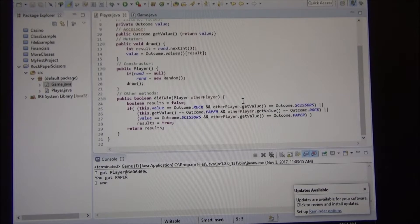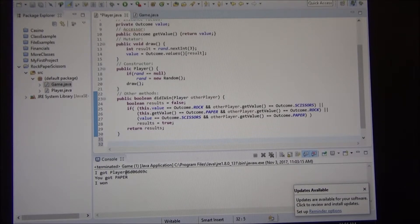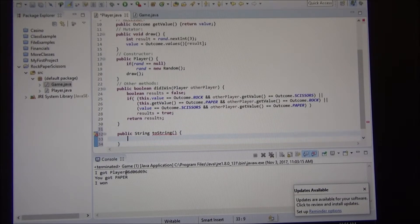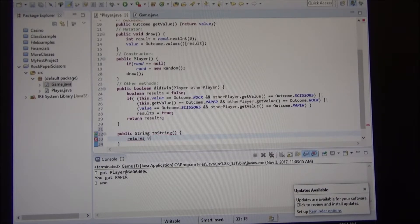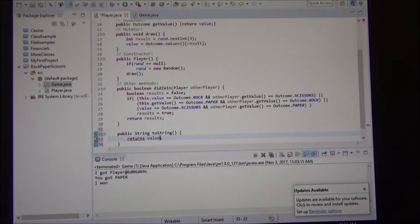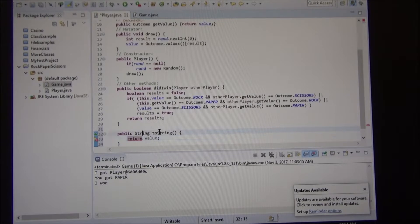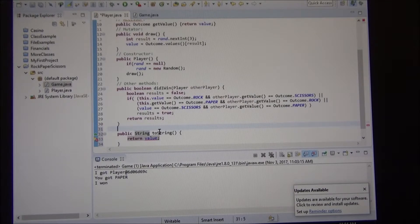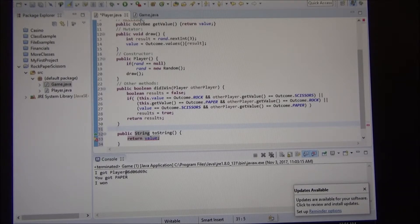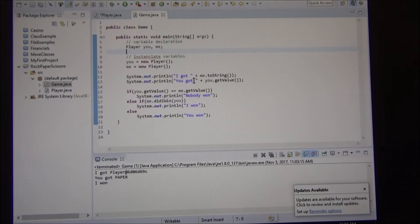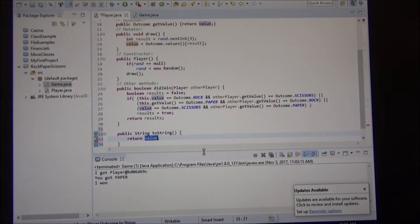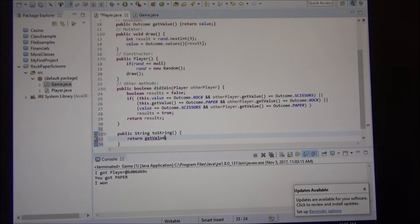However, we can make our own version here of our toString, right? We can make a method just called toString. And this method simply returns the value. Wait, gives me an error. Because value is an integer, and it expects a string. How can I convert an integer to a string? I mean, it works great when I had it here. You got, and then you, to get value. Can I do this? What happens? Get value. Will that return the same thing?